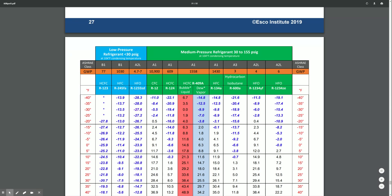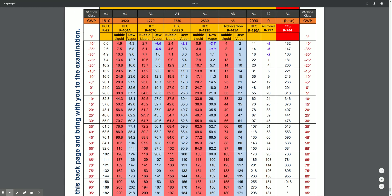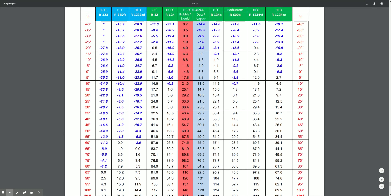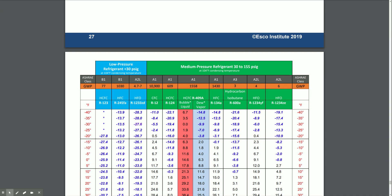They've put multiple refrigerants on here, but each refrigerant column can sort of be treated like its own chart, with the exception of refrigerants that exhibit temperature glide as a zeotropic blend. They exhibit temperature glide, which means there's a difference between when they start boiling and when they finish boiling, or when they start condensing and when they finish condensing.